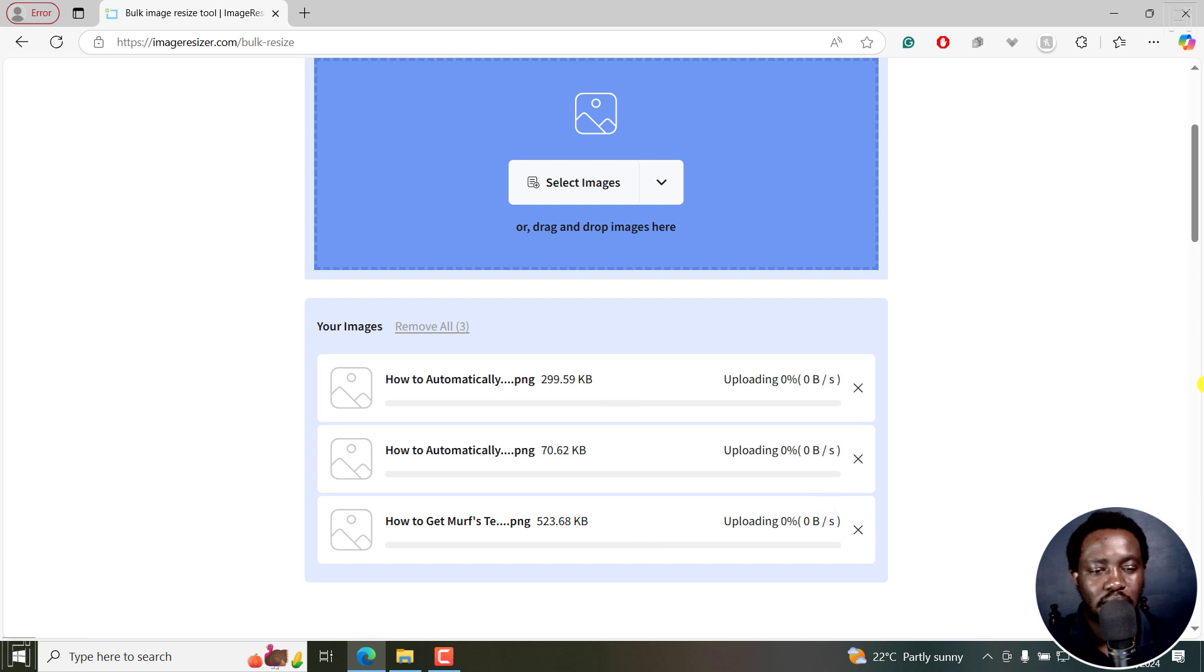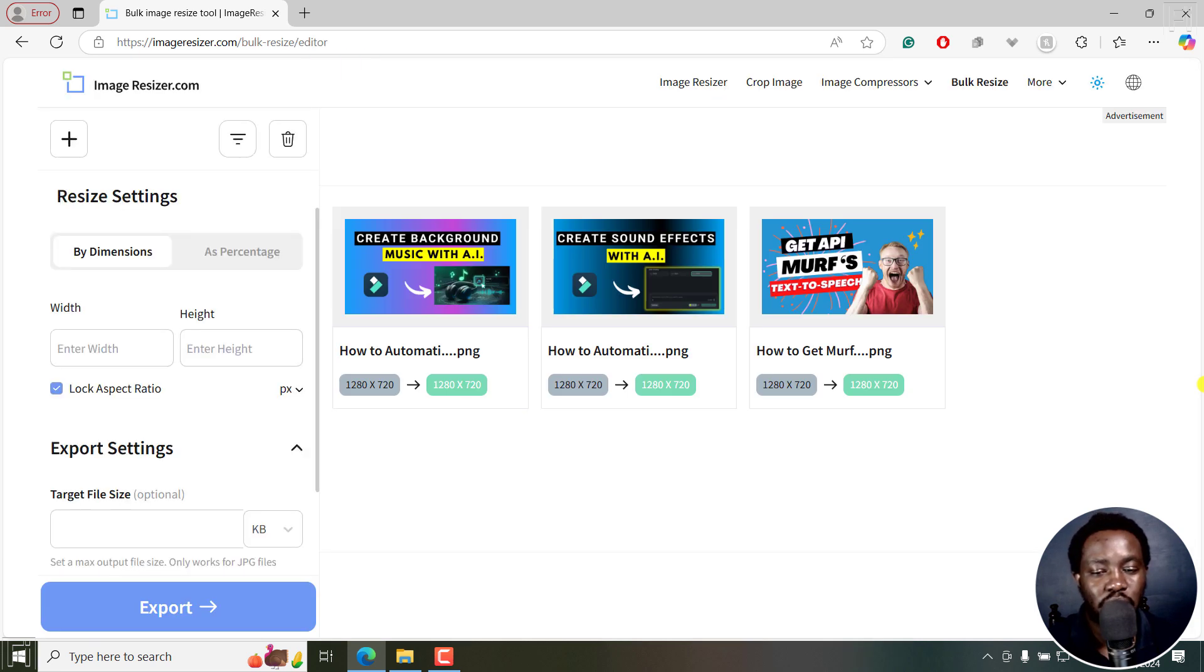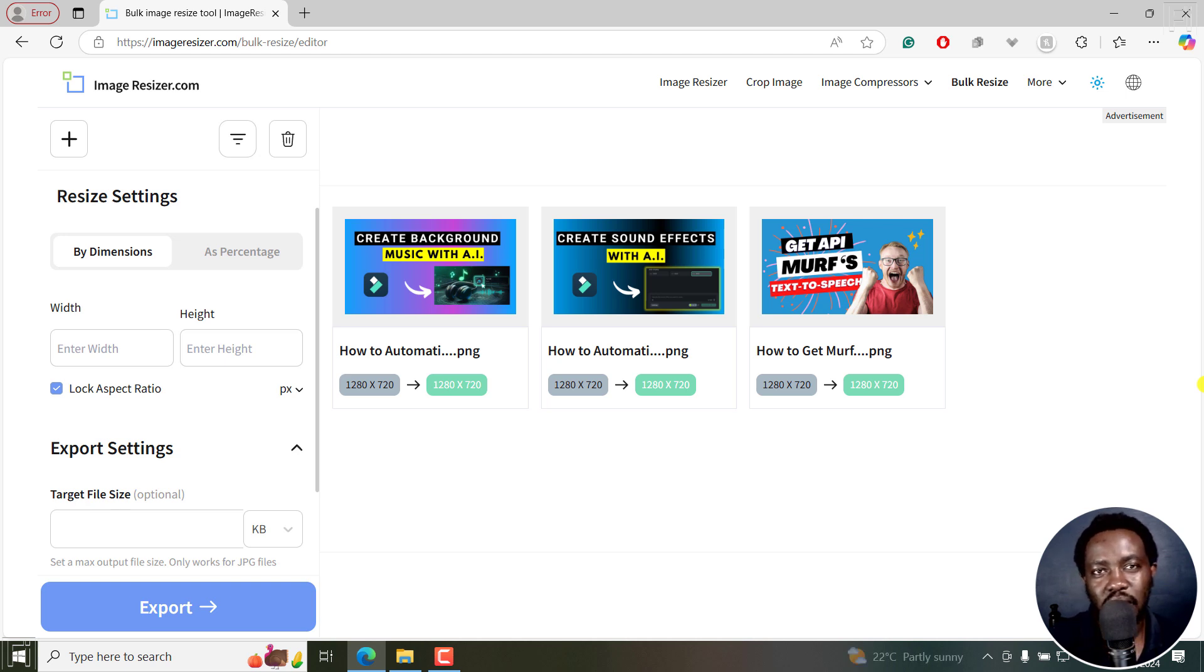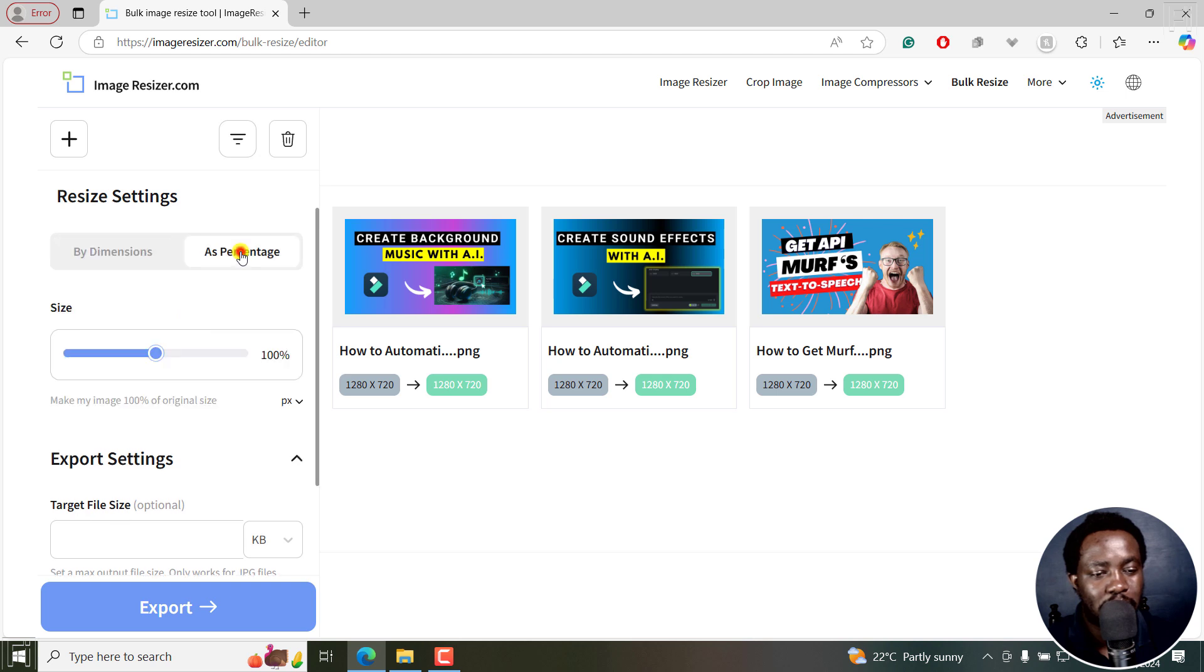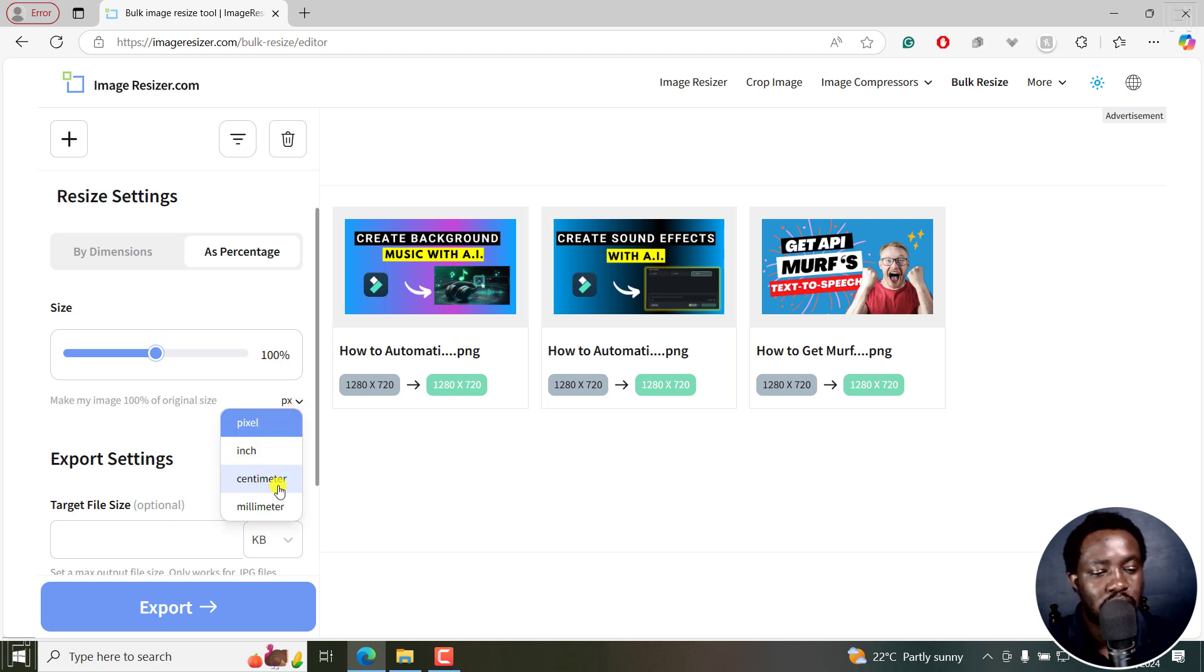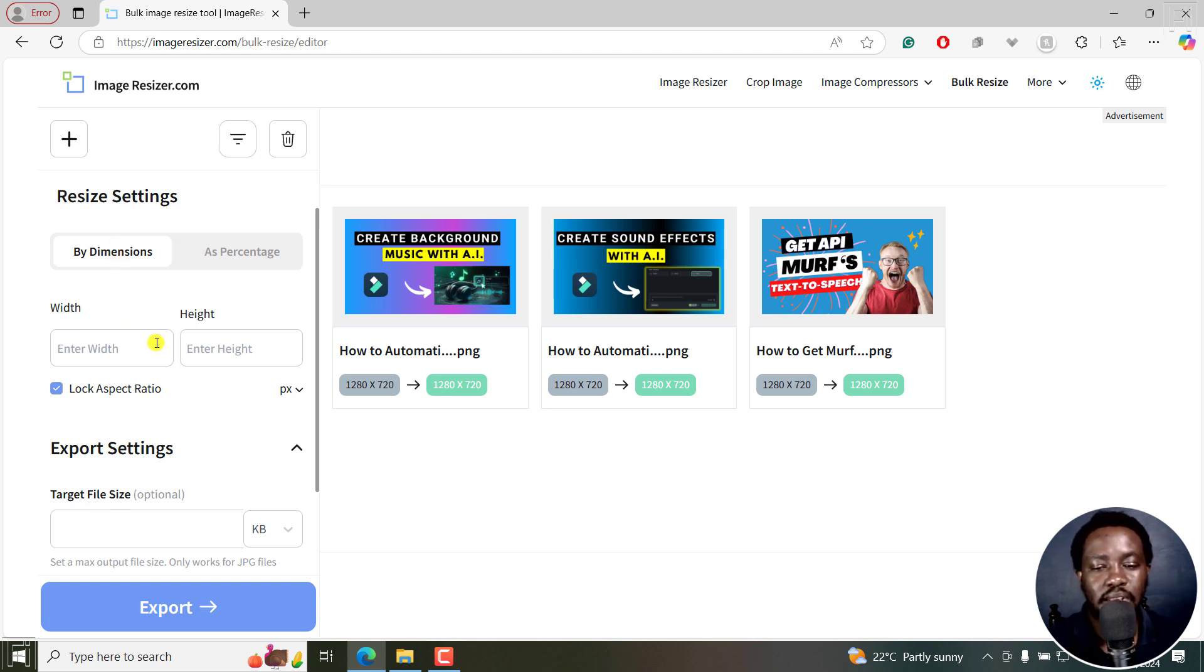Once I click on open, they're all going to upload. This depends on the size of your photos and your internet speed. The resize settings include by dimension or by percentage. You can change the pixels, inches, or centimeters. Now I'll go with dimensions, and my assumption here is you probably know the target dimensions that you want.